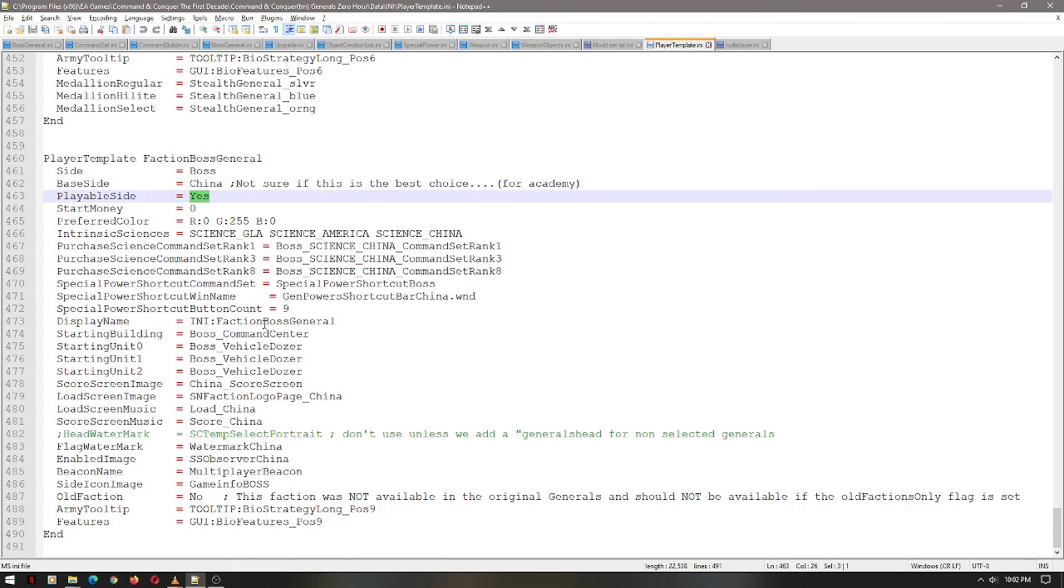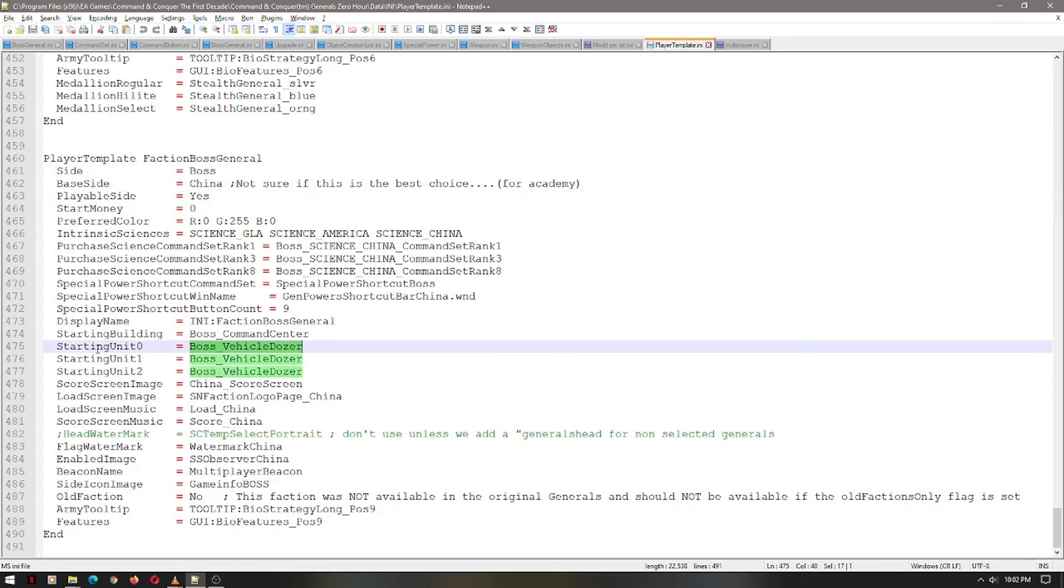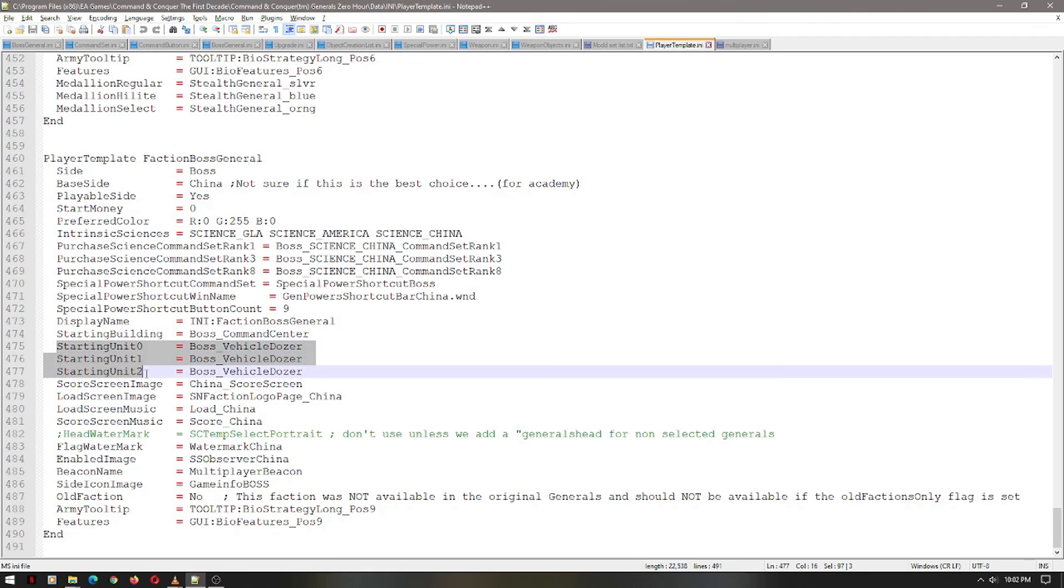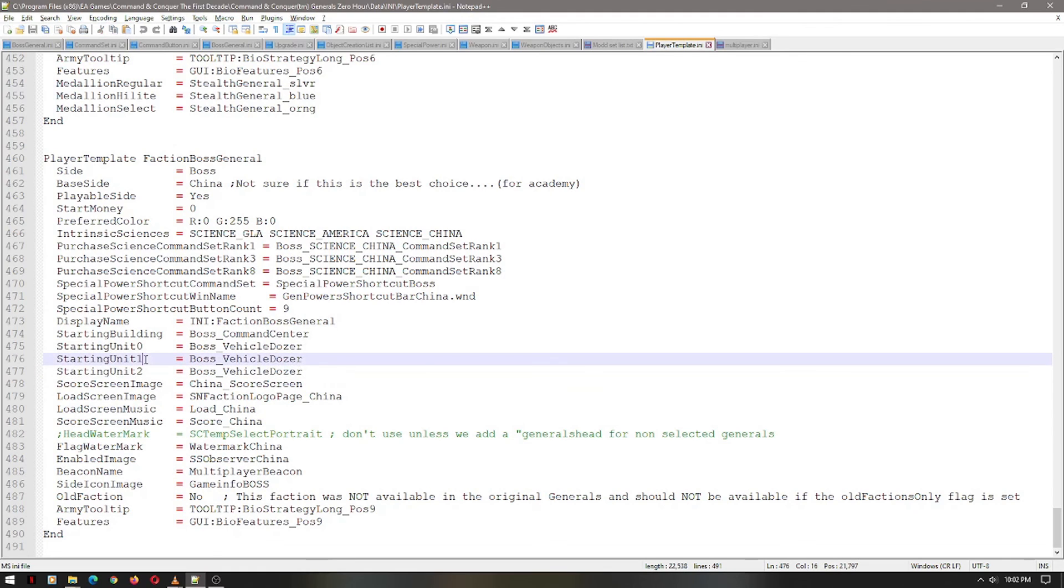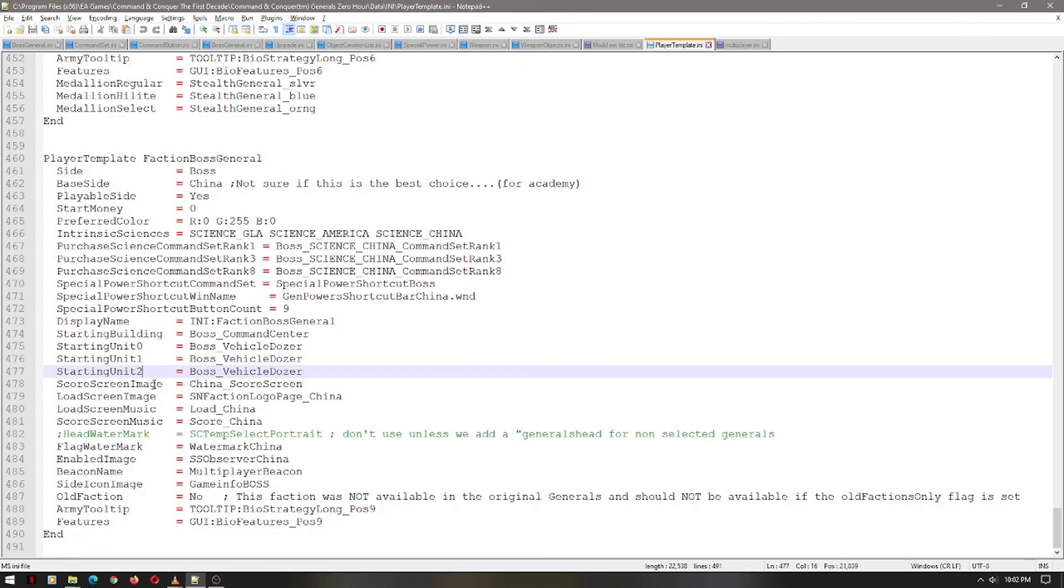This is a little bit of an advanced technique, but you know how you start with one dozer? Well, you can now start with three. This is not how it normally is. All you've got to do, again, remember, copy and paste, and then just change the number from zero to one, and then two, et cetera, et cetera. I don't know how high it goes. I never actually played with it.